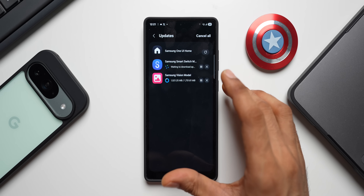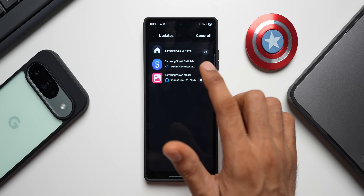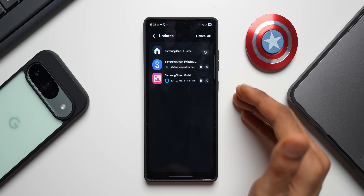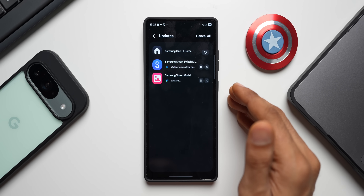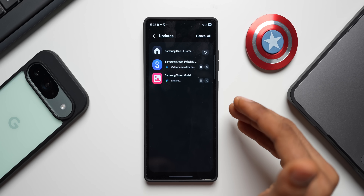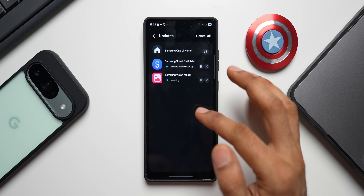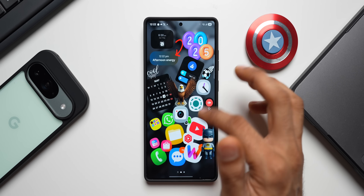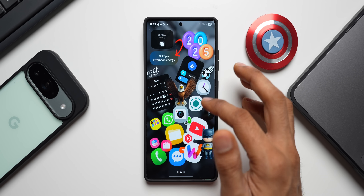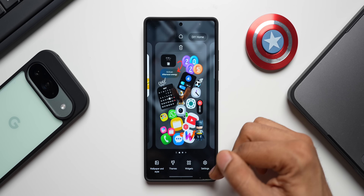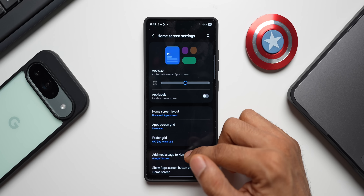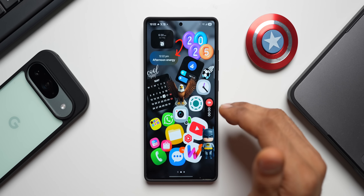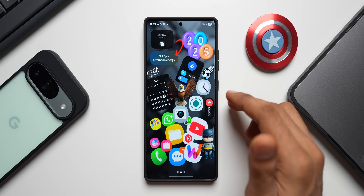The last update we have is Samsung One UI Home, which is again a crucial update. If you're facing any issues, bugs, lags, or stutters on the home launcher, this update should fix it. The home launcher is basically everything you see on the home screen — the settings when you press and hold, transition and animation effects are all part of it.